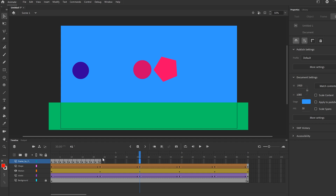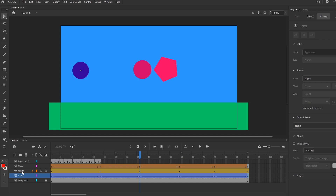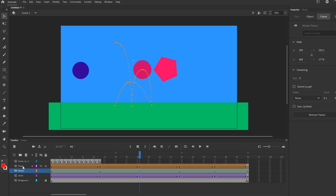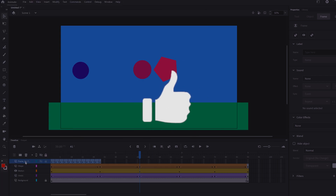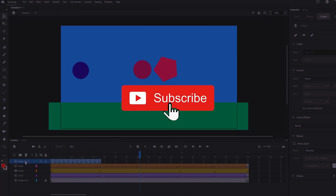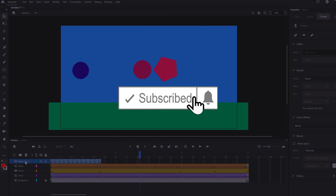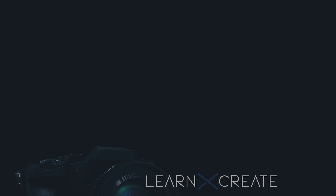That's all four exercises you can do in Adobe Animate to practice animating in different ways — classic tween, motion tween, shape tween, and frame-by-frame animation. If you got something out of this video make sure to drop a like, and if you're new to the channel please consider subscribing.